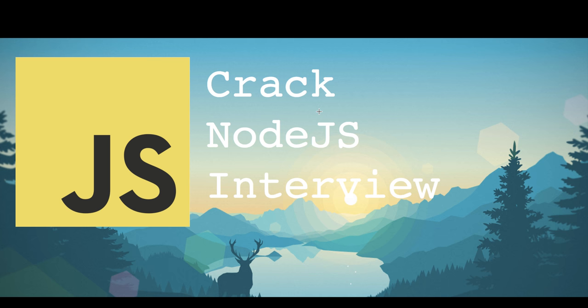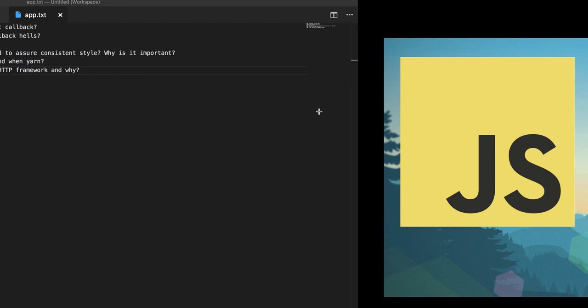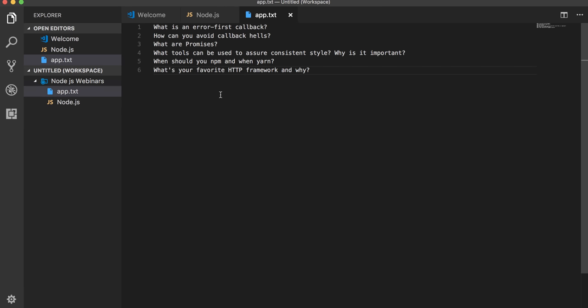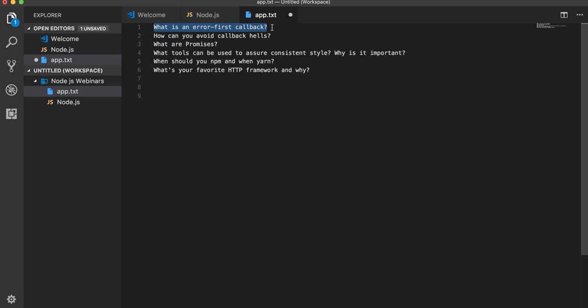I'm going to cover these questions in the playlist. I will start with just the basics. If you are already familiar with Node.js, you will be easily able to answer all those questions which talk about your expertise. For example, the error-first callback. You already know what callbacks are in JavaScript. In Node.js, whenever we do a simple operation...